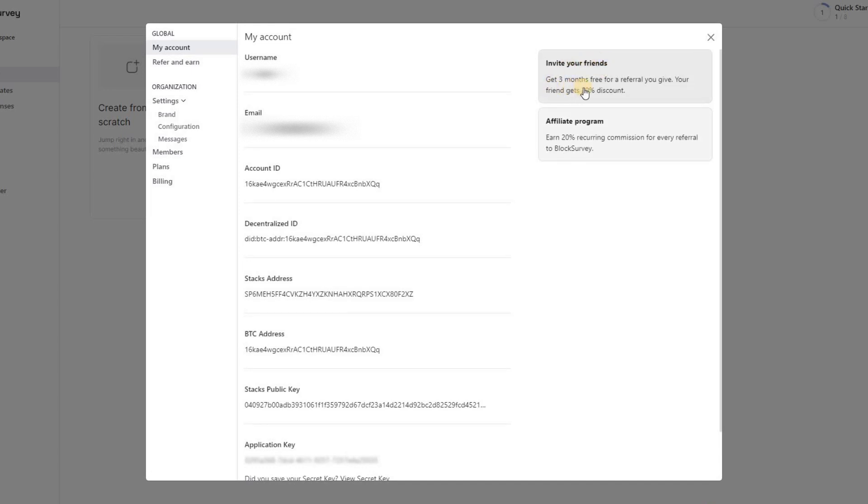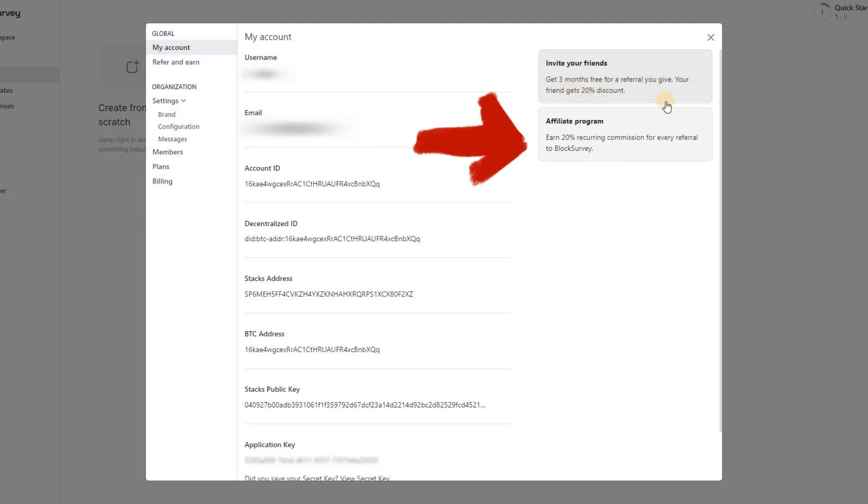On the Account Settings page, you will find two important options: Invite Your Friends and Affiliate Program.